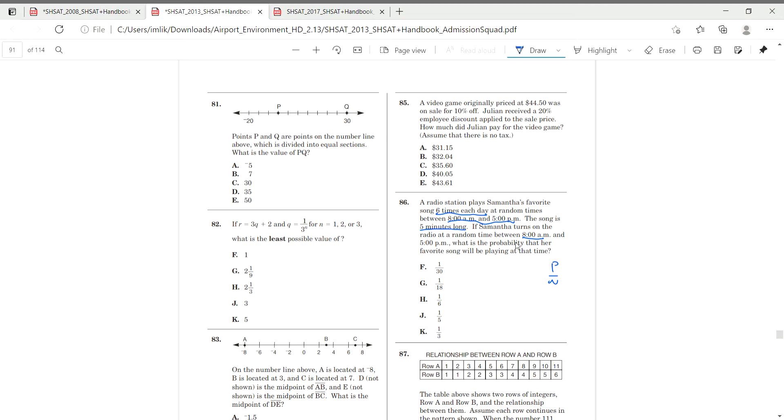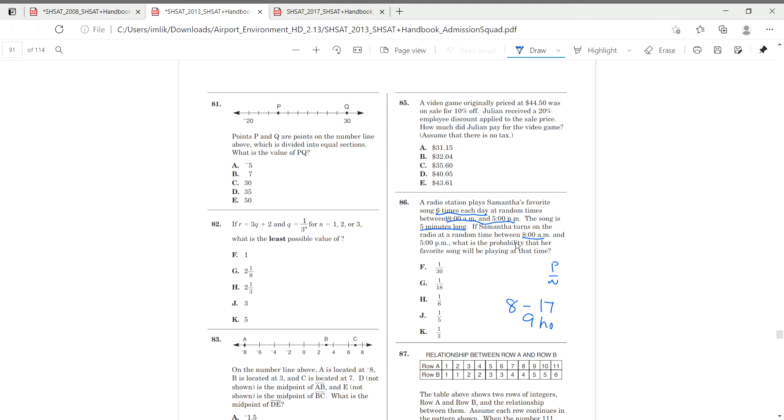So how do we find how many hours are between it? We convert it into military time. Am is always going to be a regular number. So we're going to 8 minus, we add 12 to, we add 12 to 5 to get 17. 8 minus 17 is 9, so 9 hours pass.